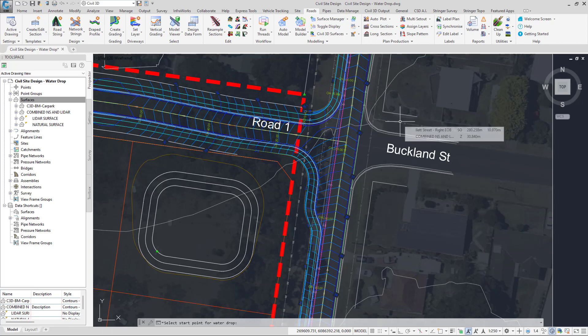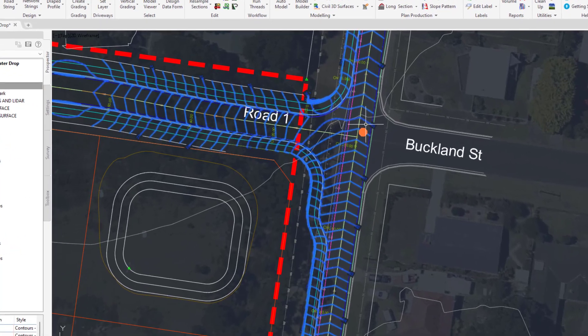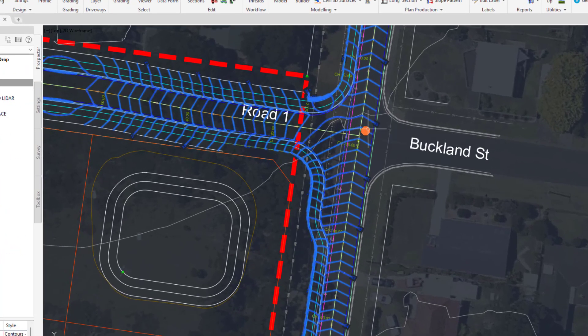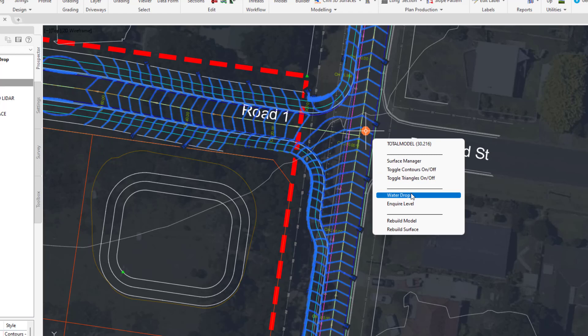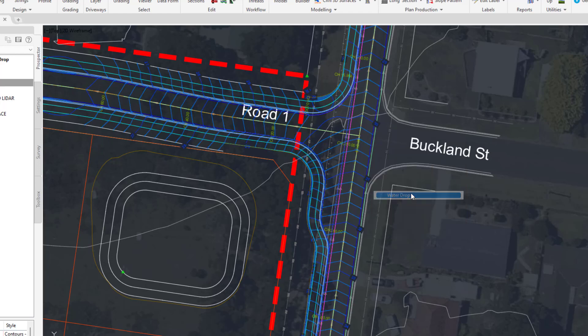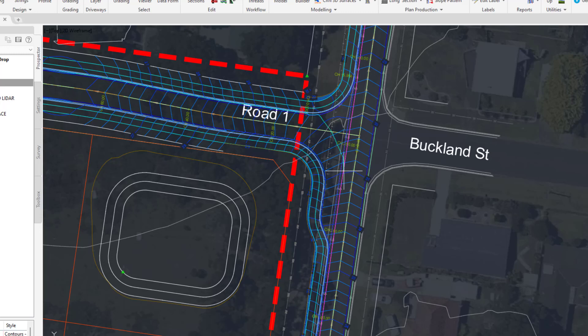To access the water drop tools in Civil Site Design, you can simply left click on a Civil Site Design surface. You can hover over the grip that appears and a menu of tools will be displayed. If you check water drop, you're automatically provided with a live representation of a water drop wherever your mouse resides.